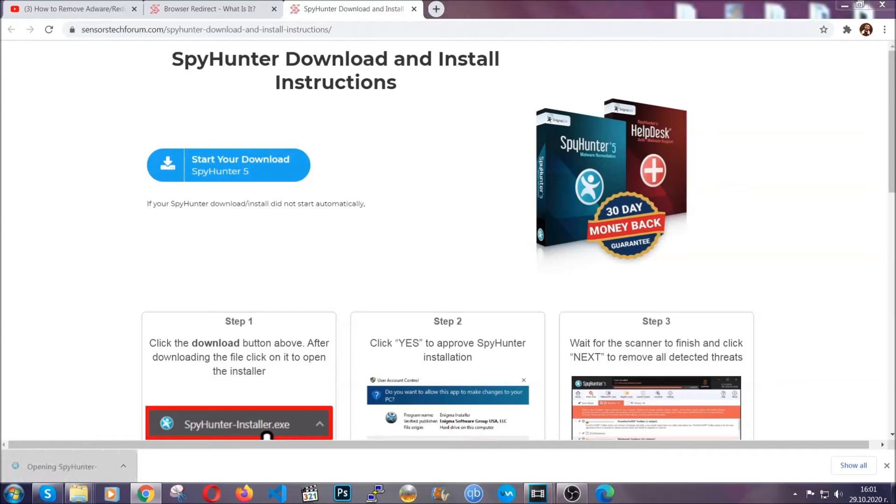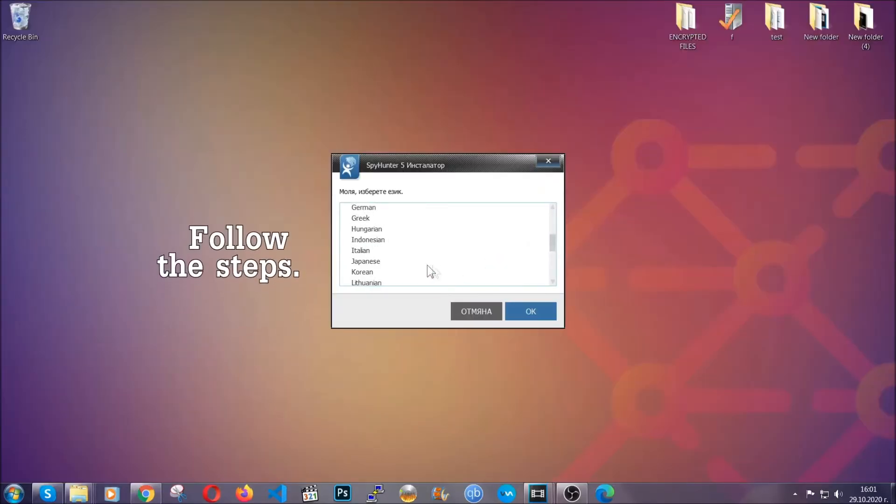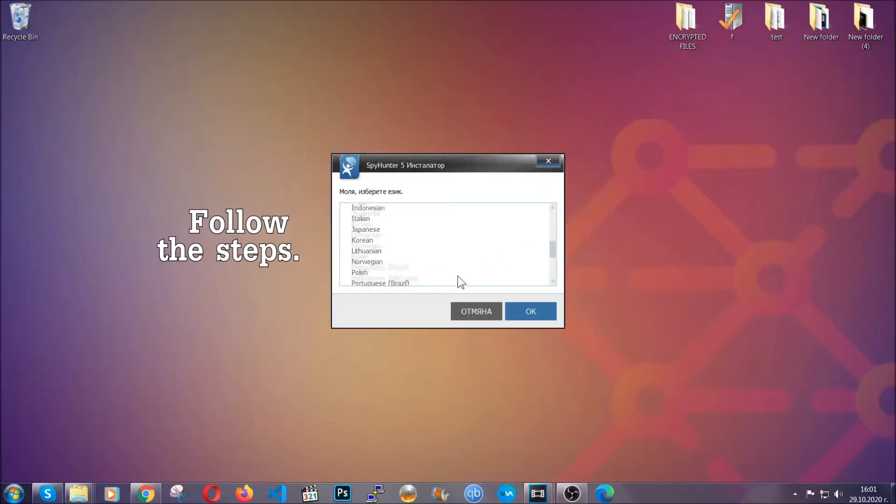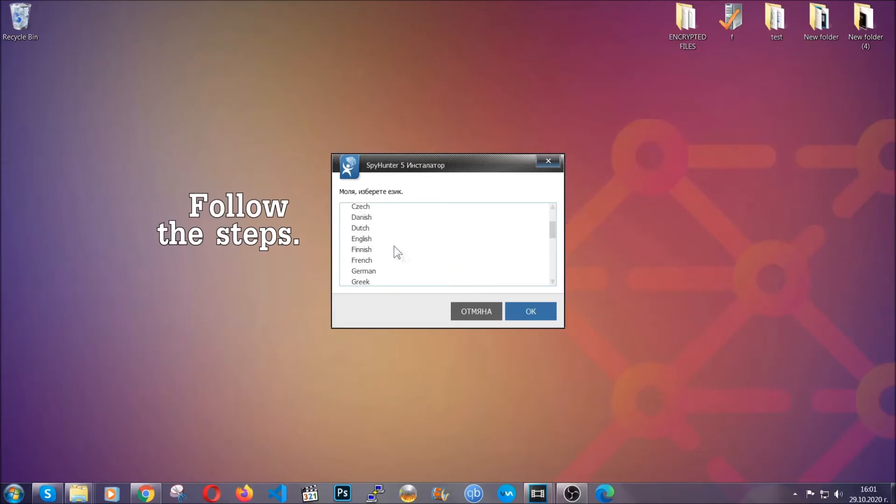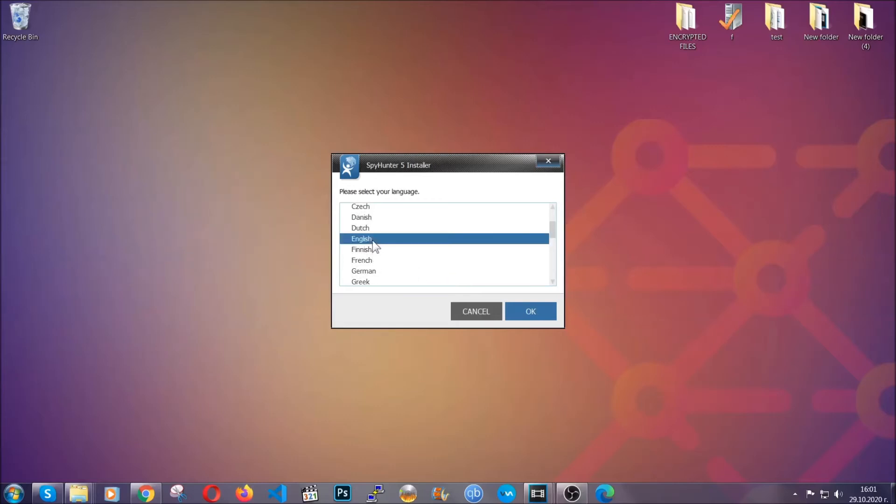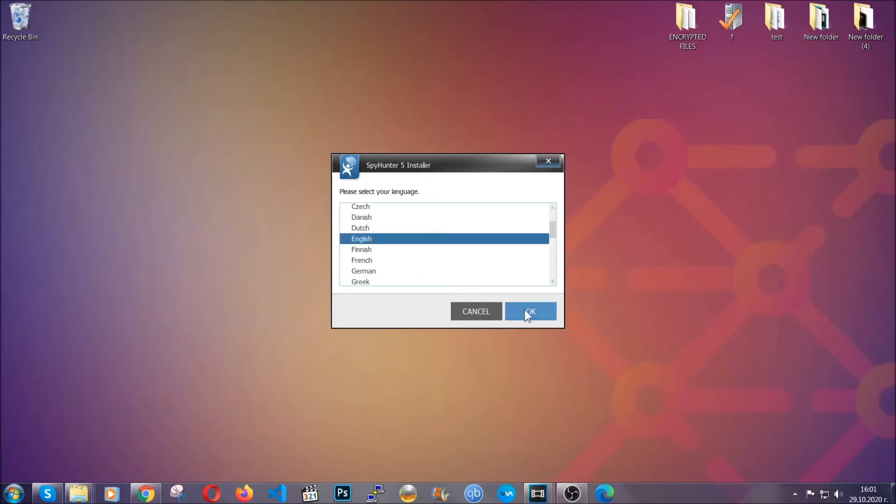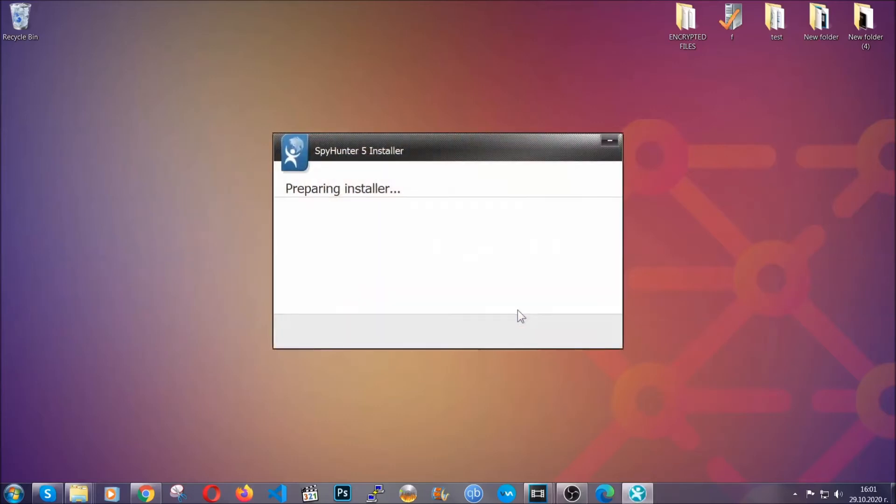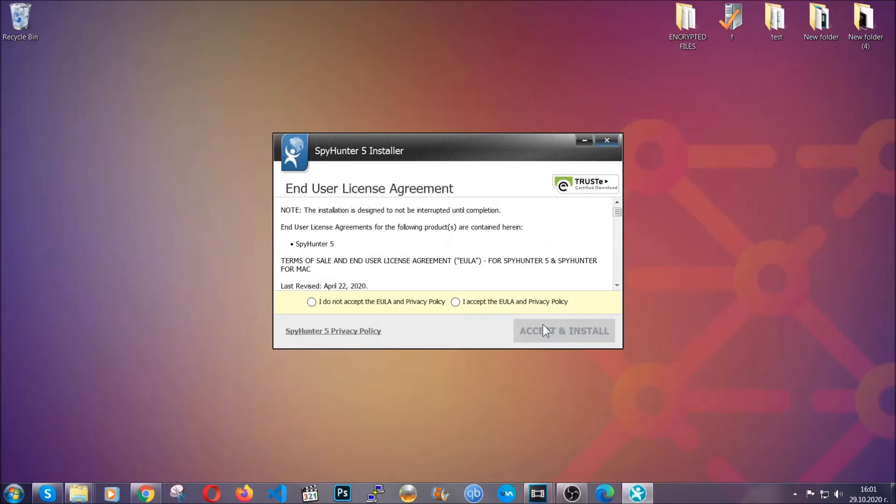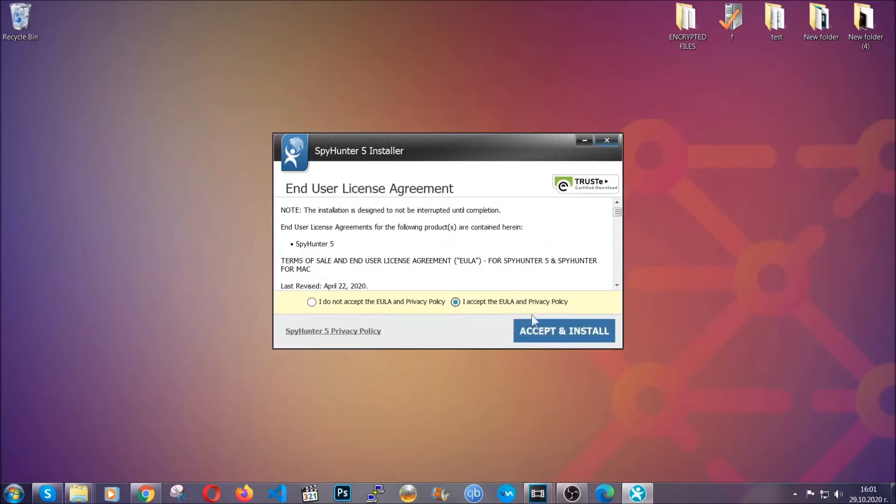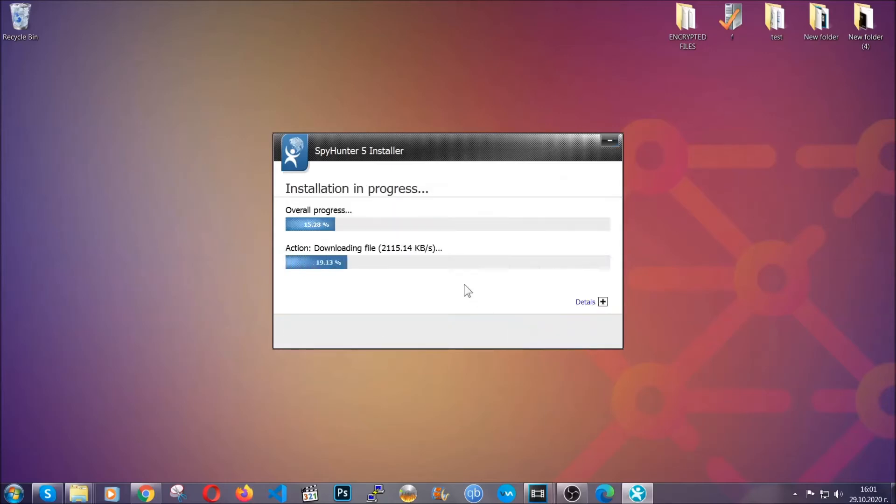The installer is rather simple. All you have to do is choose your language and then you're going to have to click on OK and then all you have to do is click on continue, then agree with the policy and click on install.